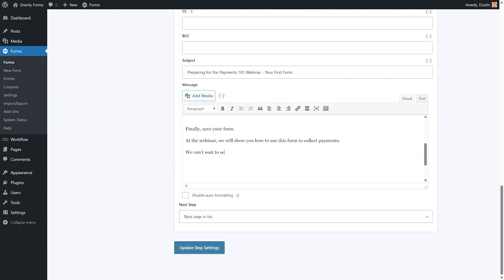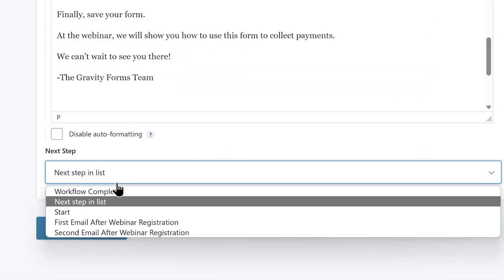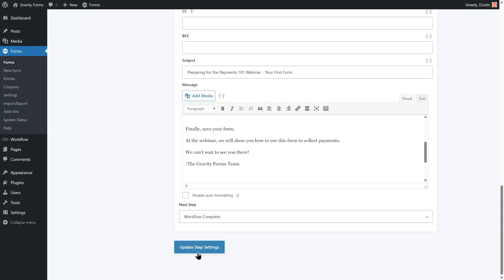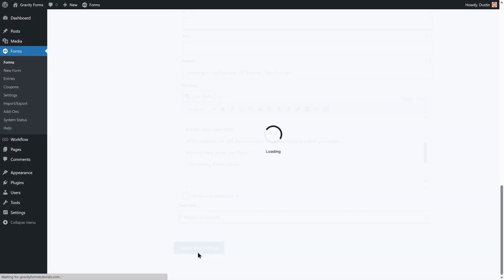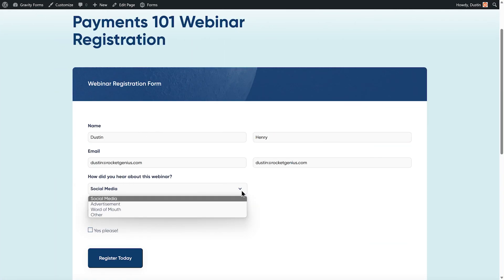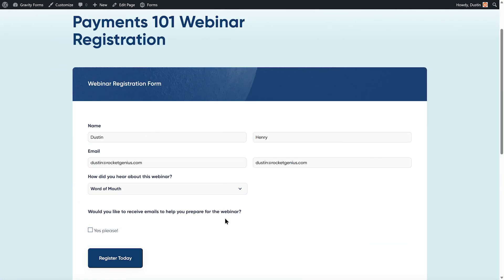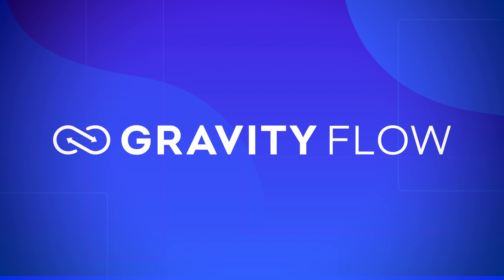With each new step, I'm going to provide the user with additional information that will help them prepare for my webinar. Lastly, I'm going to set the Next Step dropdown on my third step to Workflow Complete, since this is the final email in my campaign. Once I have set up and saved all three workflow steps, I'll be ready to start my drip campaign using my webinar registration form. If you have any questions, please let us know in the comments. Thanks for watching.